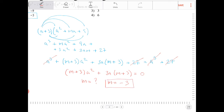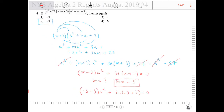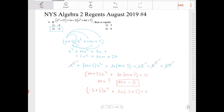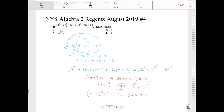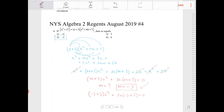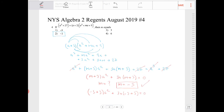Because if m equals negative 3, we get negative 3 plus 3 times a squared plus 3a times negative 3 plus 3, and this all goes to 0. Honestly, I prefer doing it this way because I personally do not have the sum of cubes formula memorized, but I use other algebraic techniques to avoid having to memorize so many things.